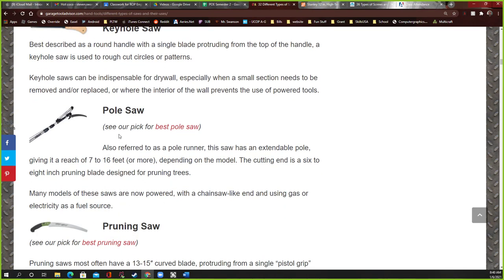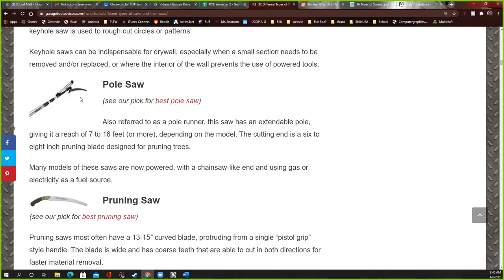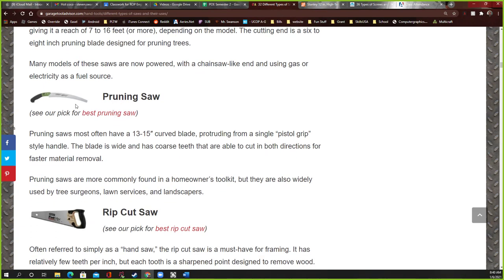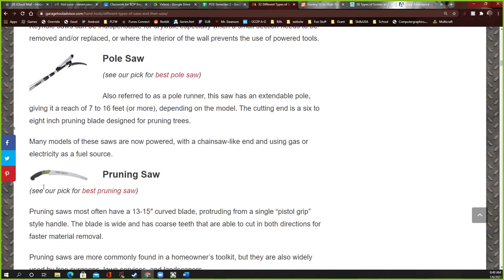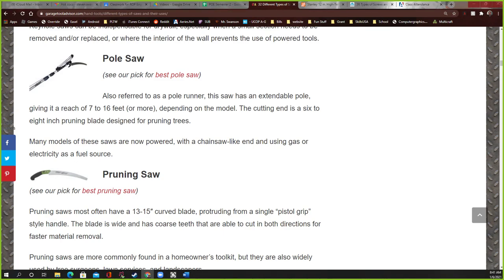I'm going to skip the keyhole saw for now because it's similar to one coming up later. A pole saw is just a saw at the end of a long pole — pretty much for cutting a tree branch really high up. That brings us to the pruning saw, which is for cutting branches off a tree. Sometimes trees grow too many branches and if they have too many, the fruit doesn't come out right. If you put a pruning saw on a pole, it becomes a pole saw.